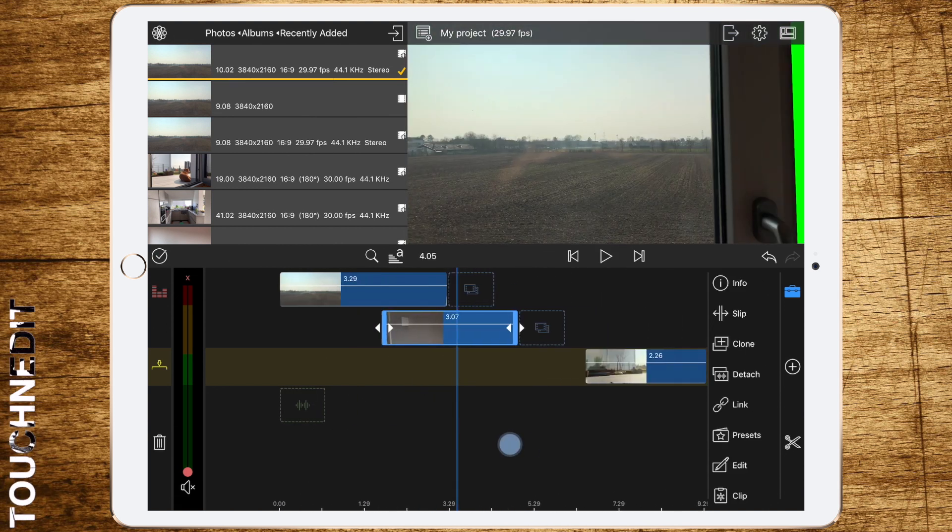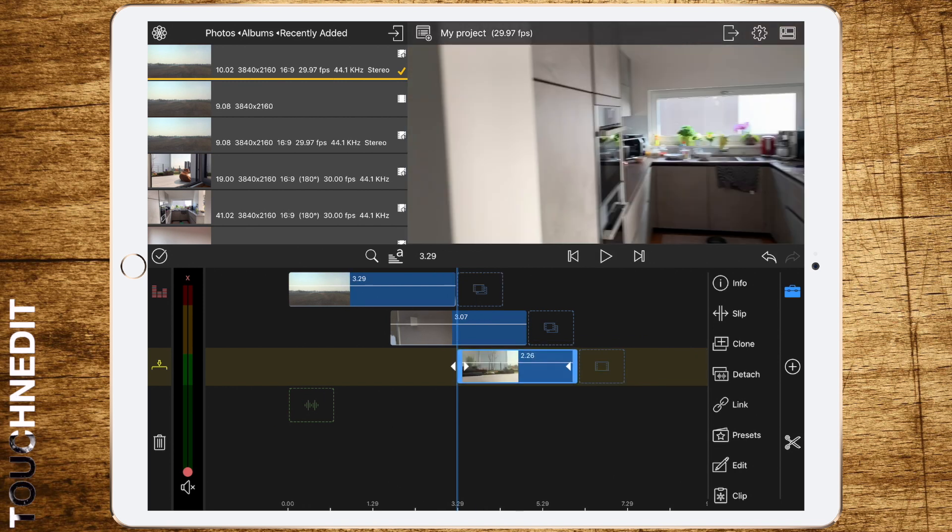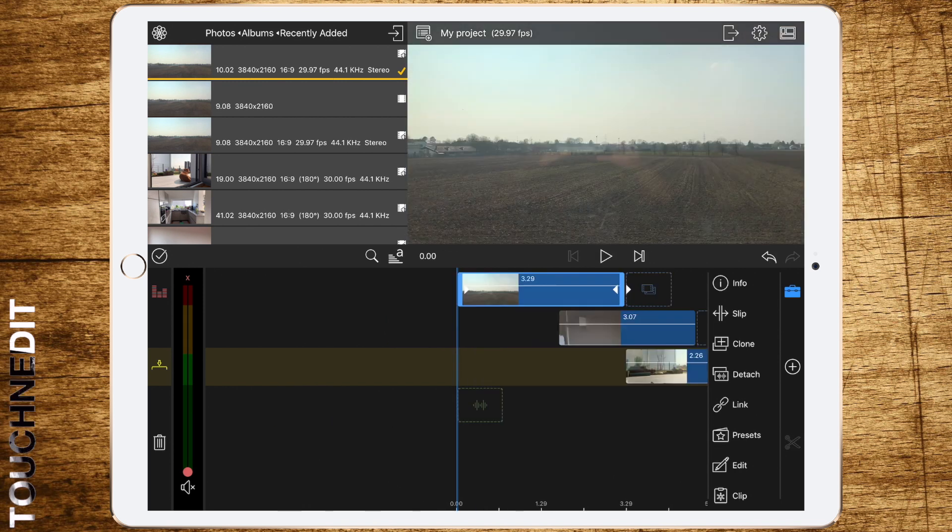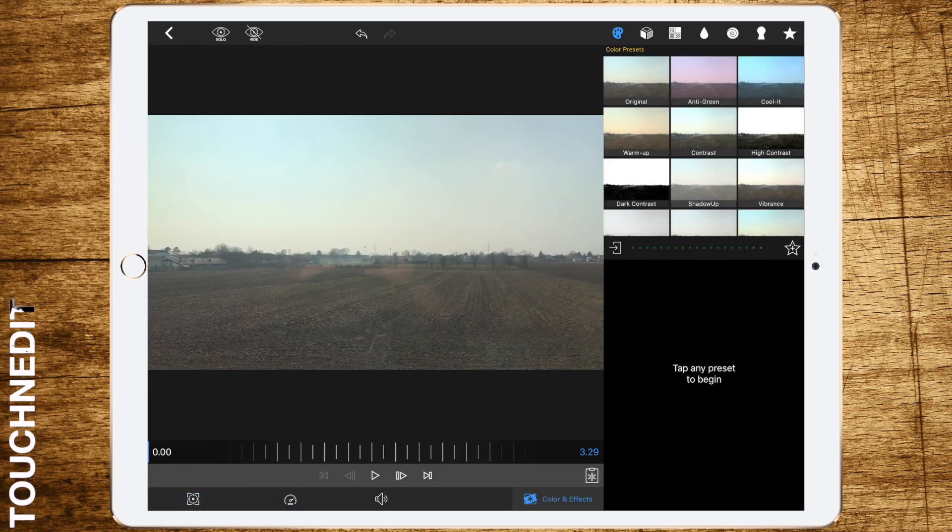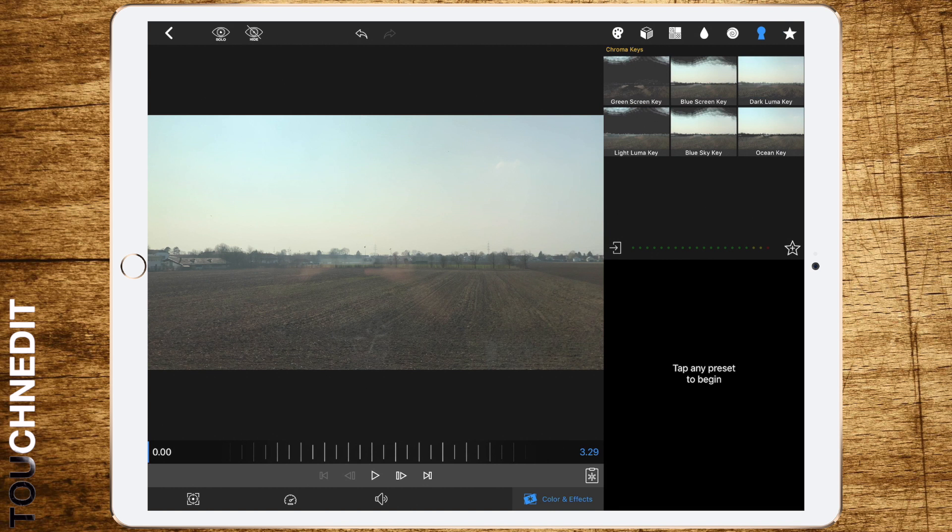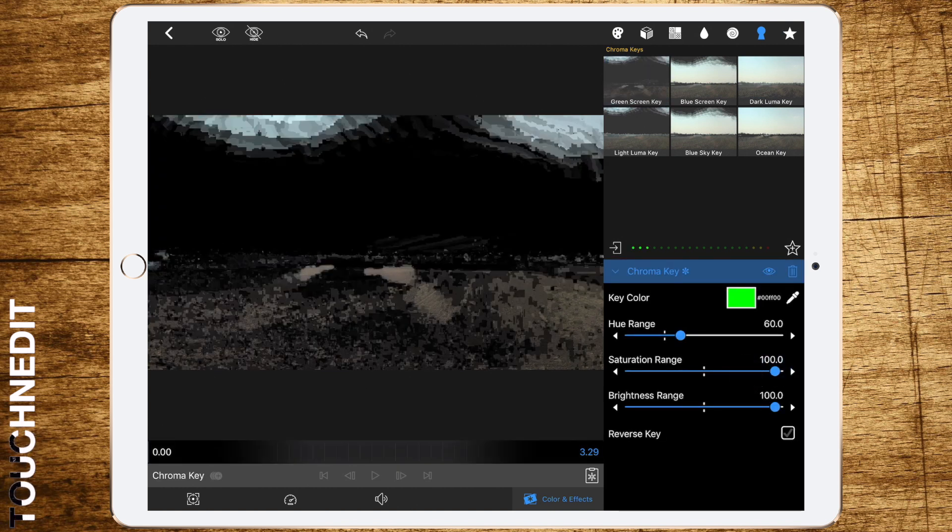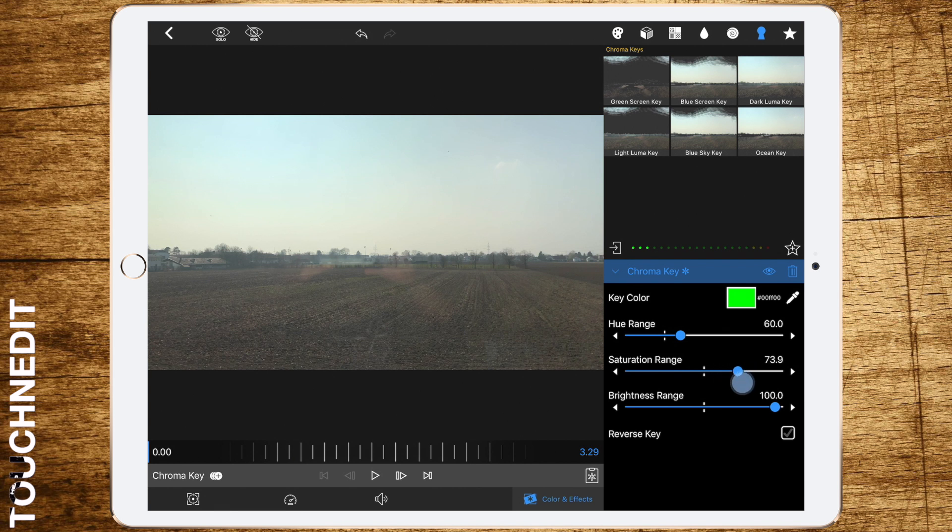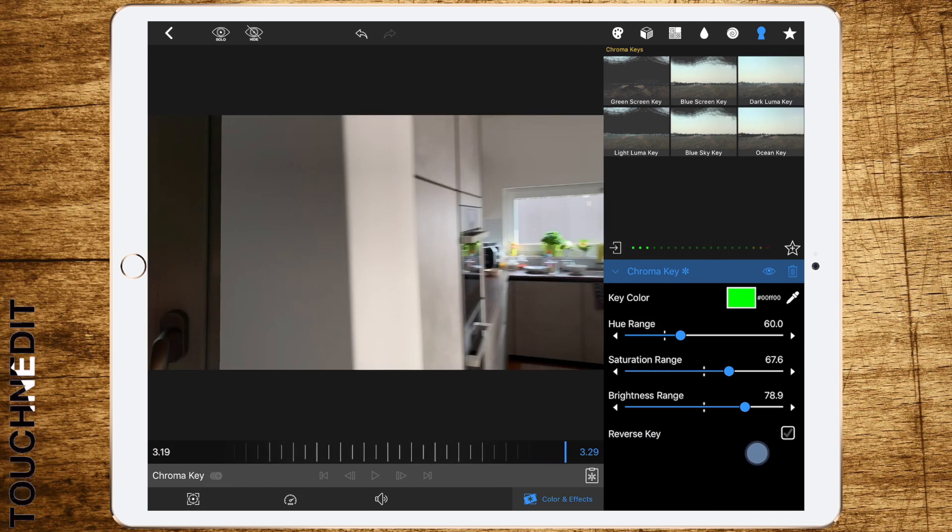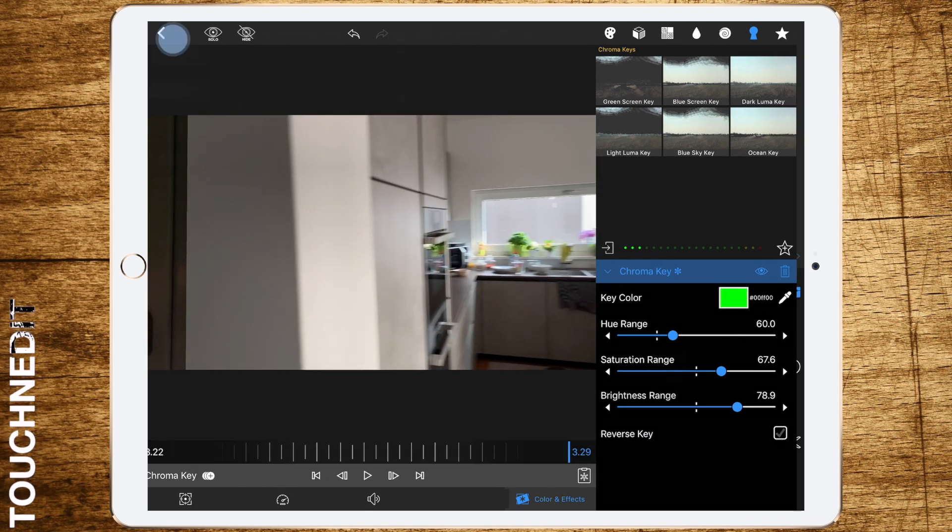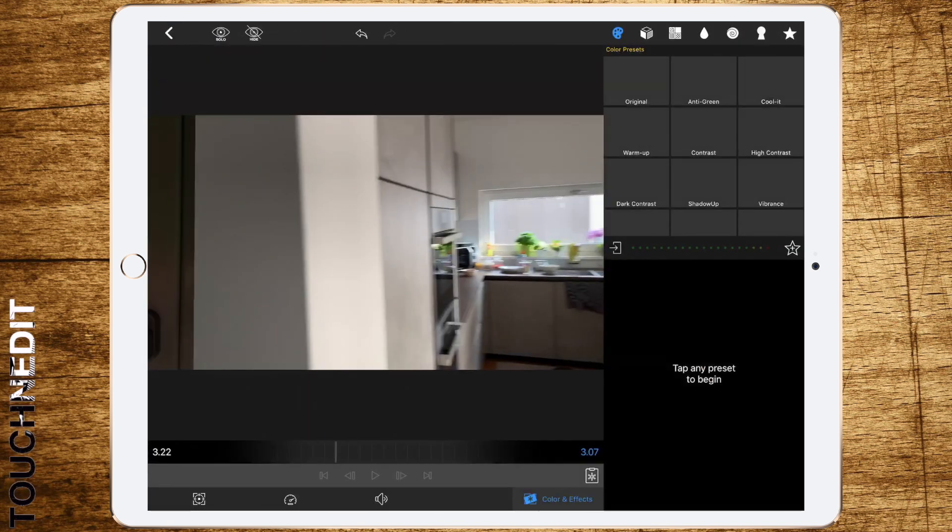Now what we have to do is add green screen keys to the first two clips. Play with the settings until everything looks fine. It looks already pretty good. Do the same with the second clip.